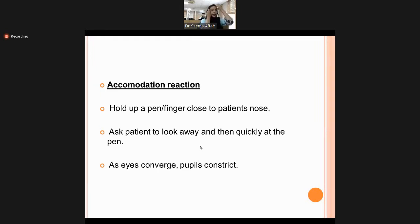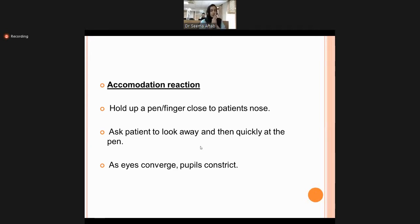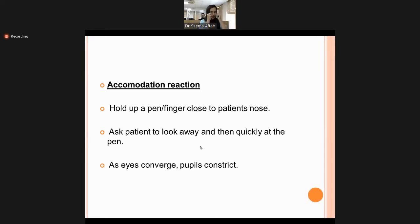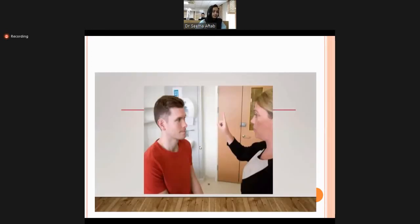Accommodation reflex: when shifting gaze from a distant object to a near one, both eyes converge and pupils constrict. To test this, ask the patient to look at the wall and then suddenly look at your finger held close to their nose. You will observe both eyes constrict and converge to accommodate the image.